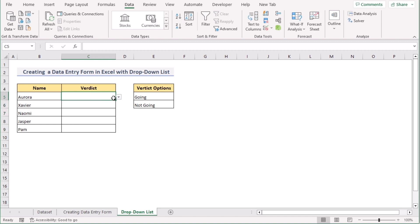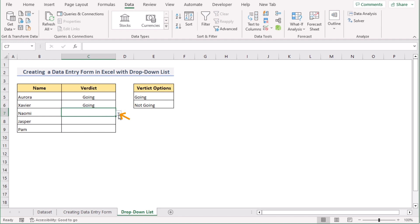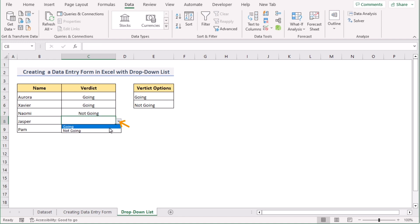And now, you have got your perfect dropdown list. Now, choose any one between Going or Not Going. I will select Going for the first case. In the second case, I will also be selecting Going. But in the next case, Not Going. In the next case, Not Going. And now, it is Going. That's how we can easily create a data entry form in Excel with a dropdown list.